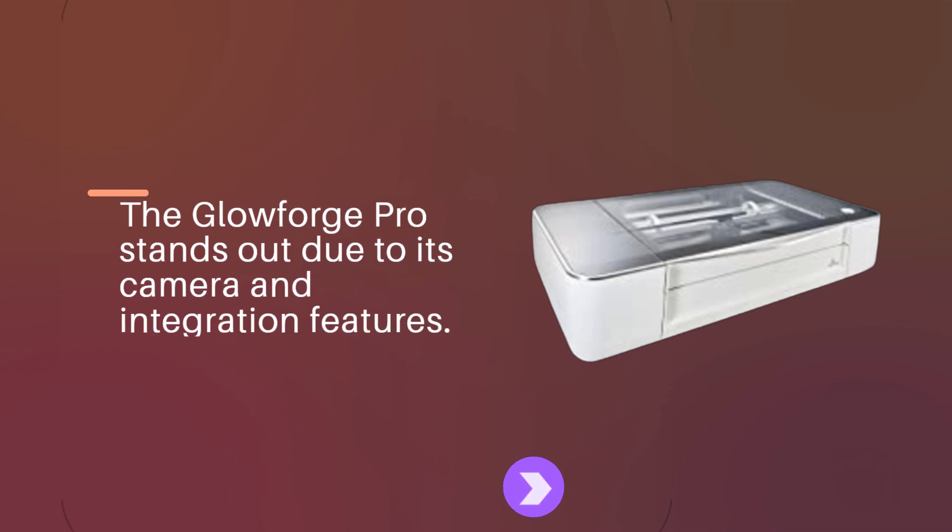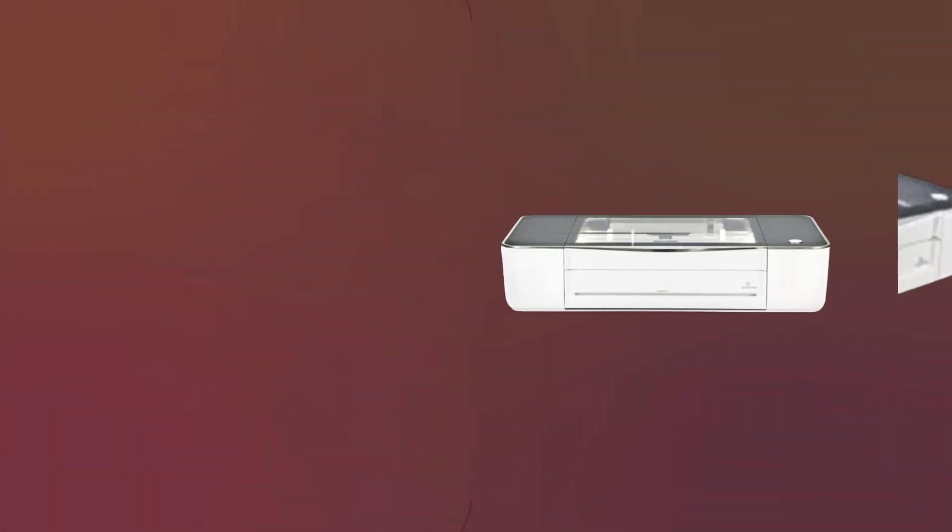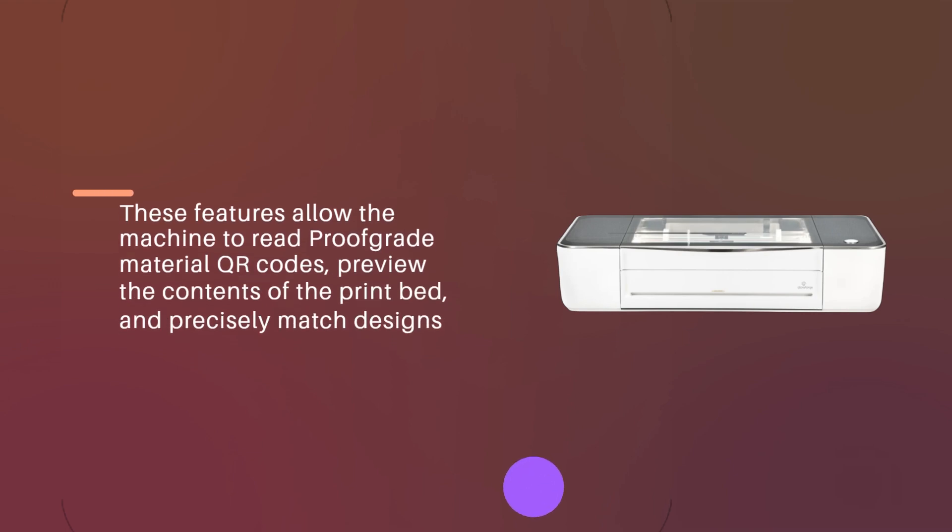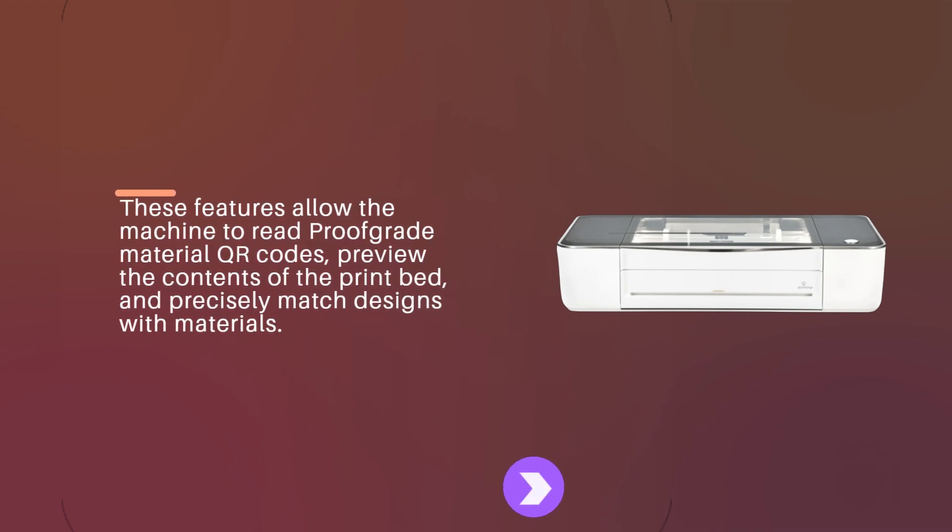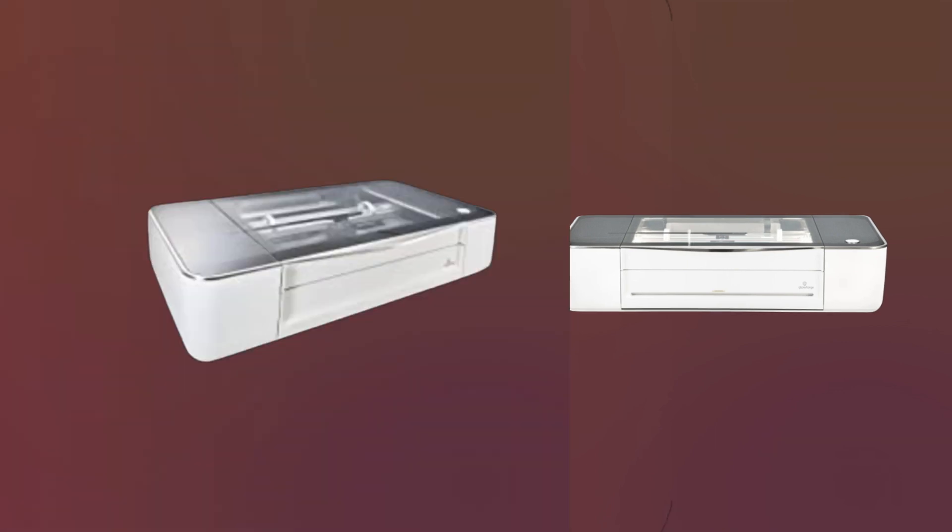The Glowforge Pro stands out due to its camera and integration features. These features allow the machine to read proof-grade material QR codes, preview the contents of the print bed, and precisely match designs with materials.